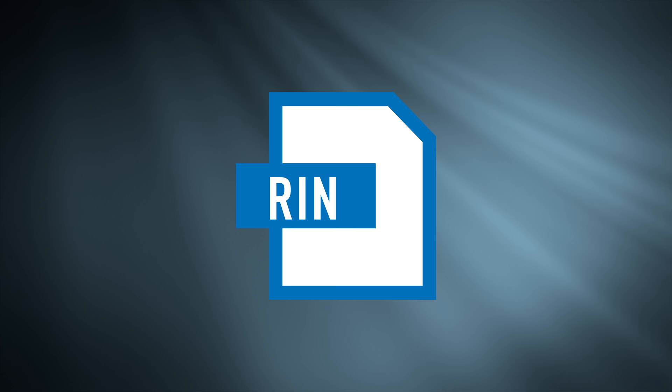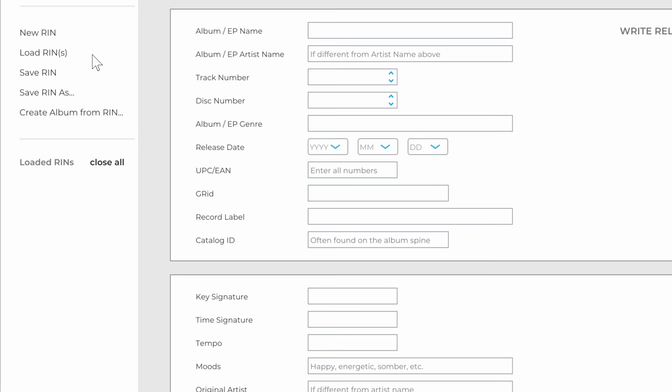All this information is saved into a file format called RIN with one RIN for each song. A group of RINs can be loaded and worked with from a list.